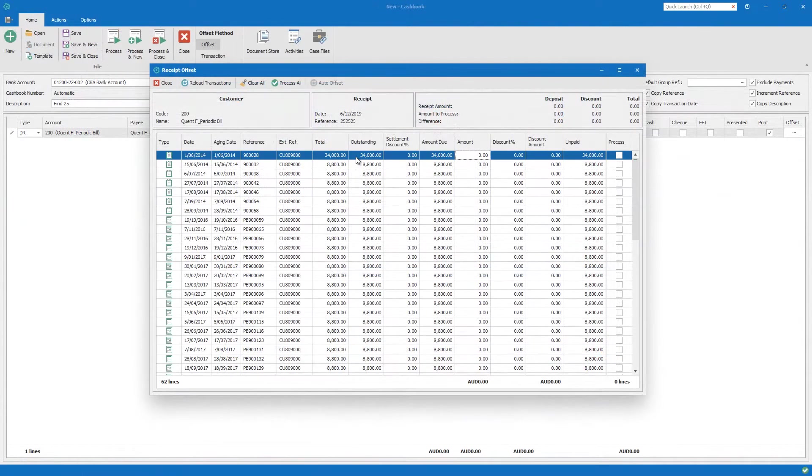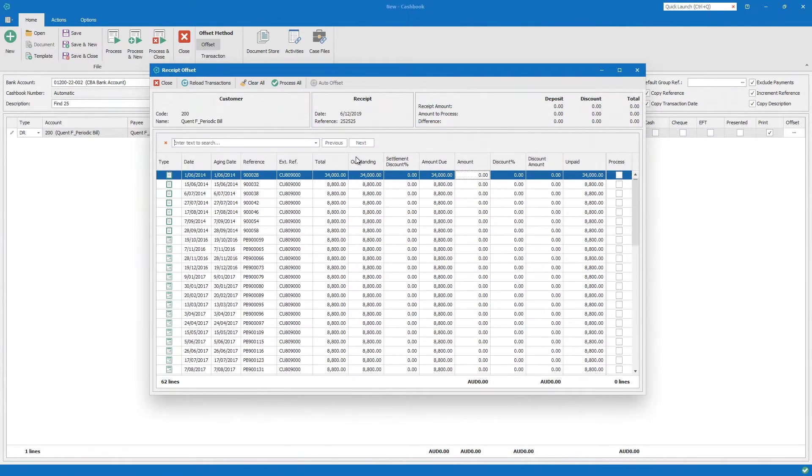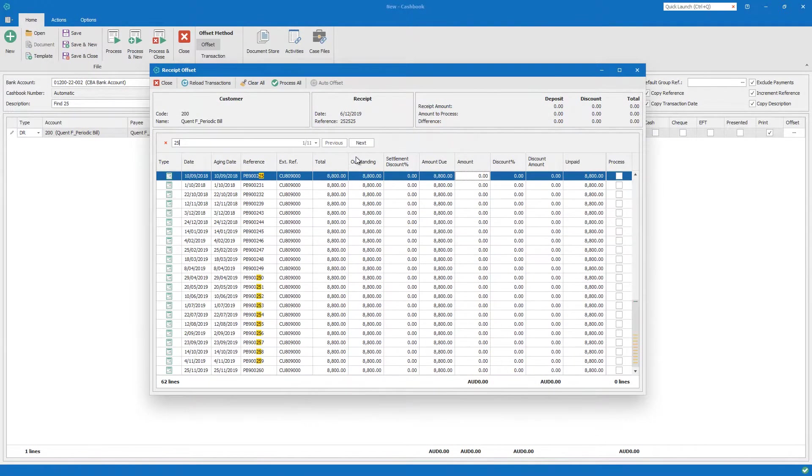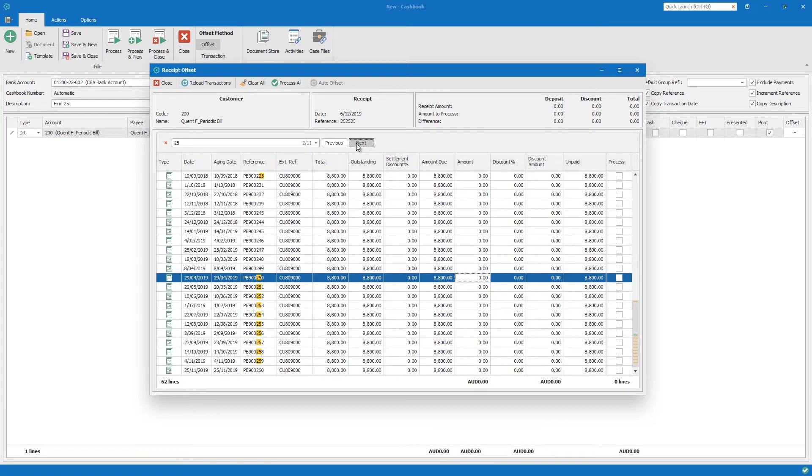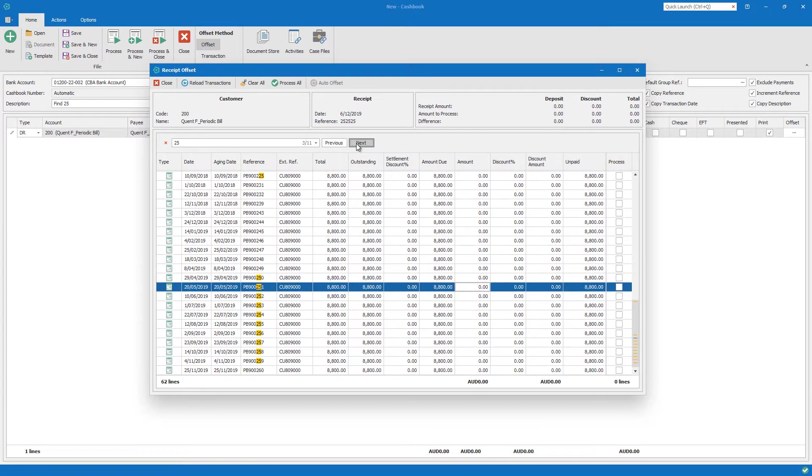The find panel introduced in version 19 is now available more widely across the solution, including in transaction offsets.